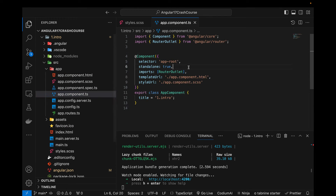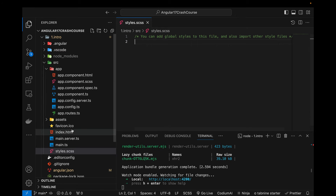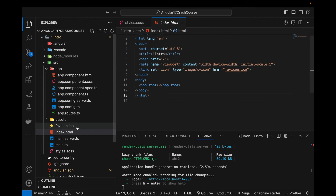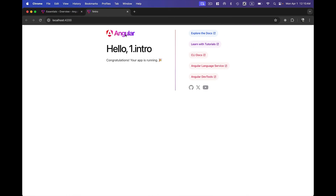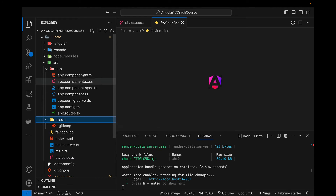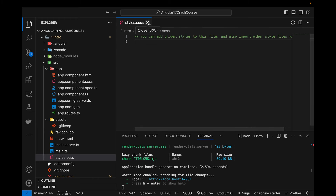In app.component.ts, this is where I define the tag name — or selector — and whatever I write there I must use in a parent component wherever I want that component loaded. The favicon.ico is the favicon shown in the browser tab. The assets folder holds images, media files, or anything related to assets.